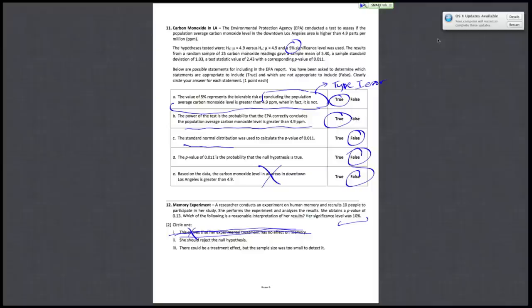Two, she should reject the null hypothesis. Well, since her p-value 0.13 is greater than the significance level of 0.1, you cannot reject the null hypothesis.